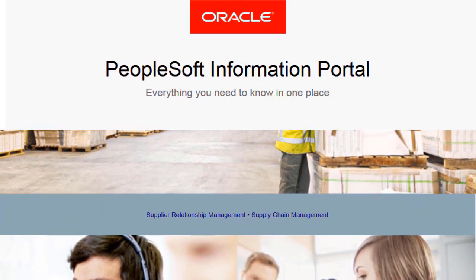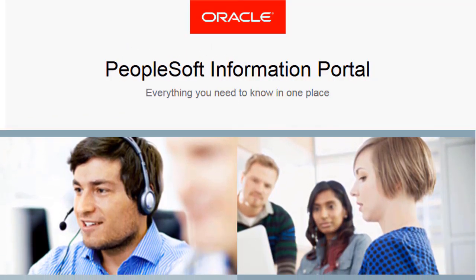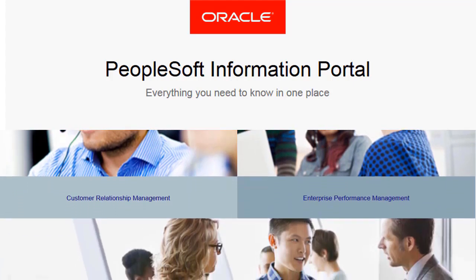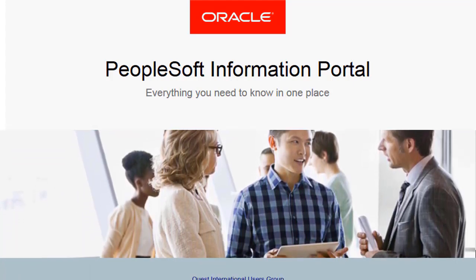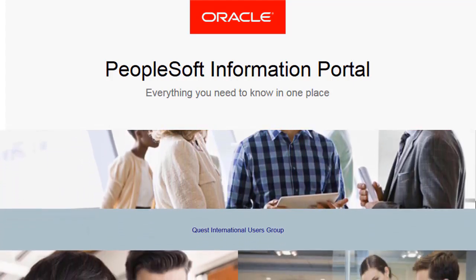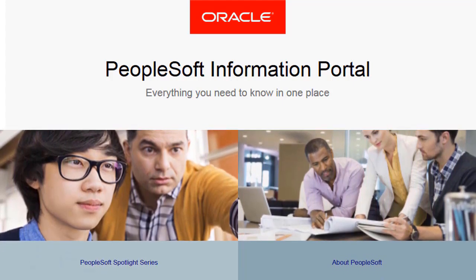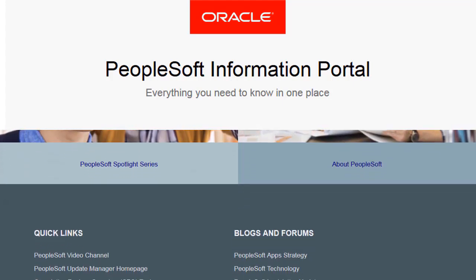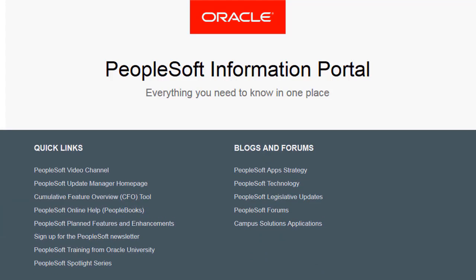We've only shown you the highlights of the features in this PeopleSoft Update Image. For more information about these features and the other enhancements, see the CFO Tool, the Update Image Overview on My Oracle Support, and go to the PeopleSoft Information Portal for updates. Thank you.